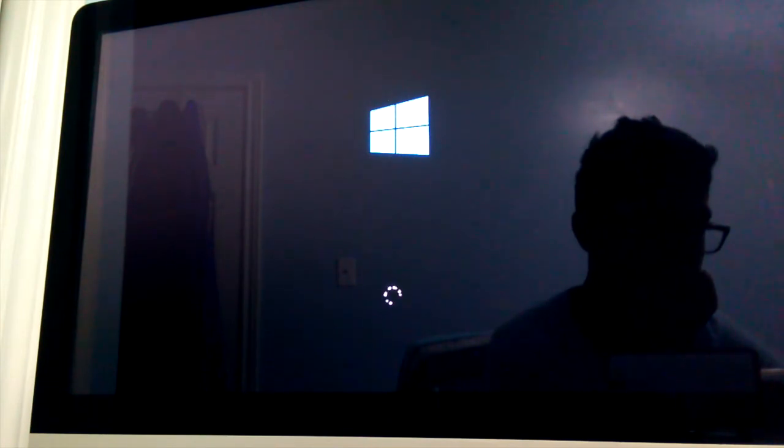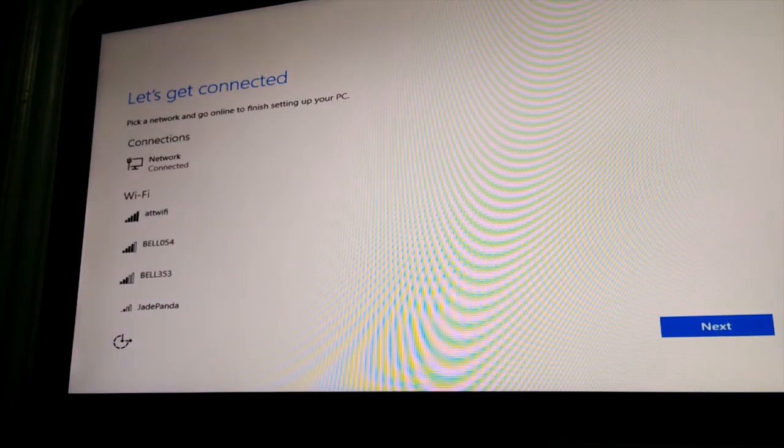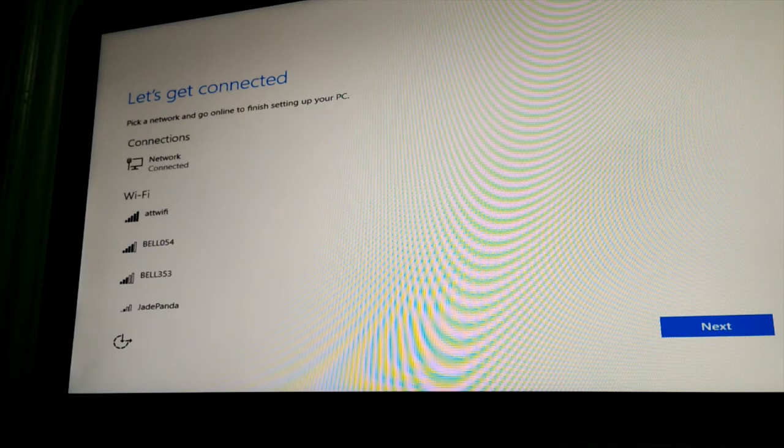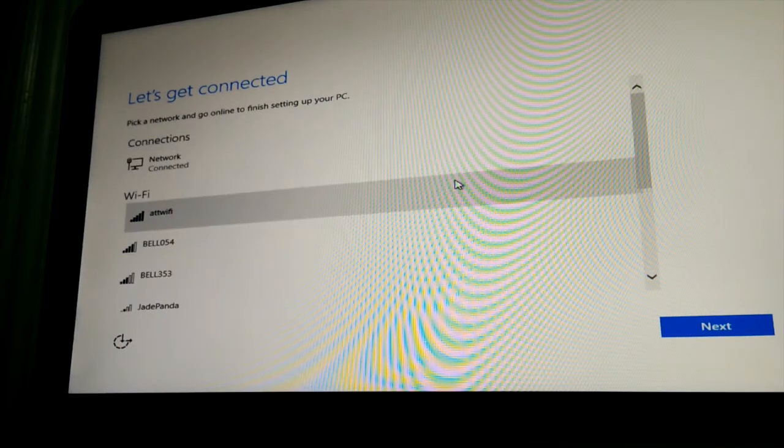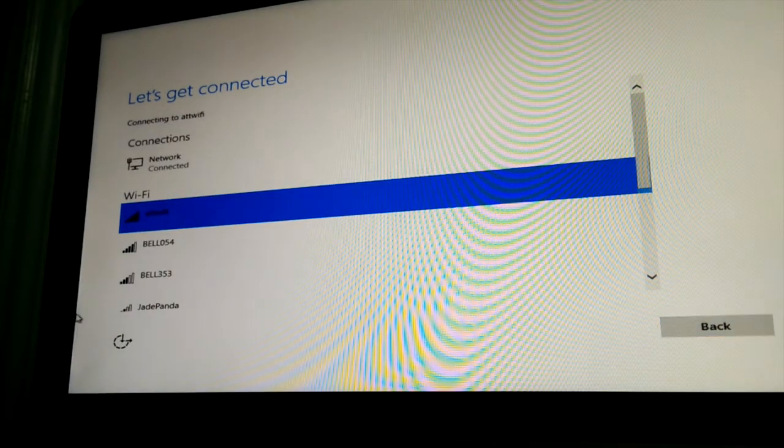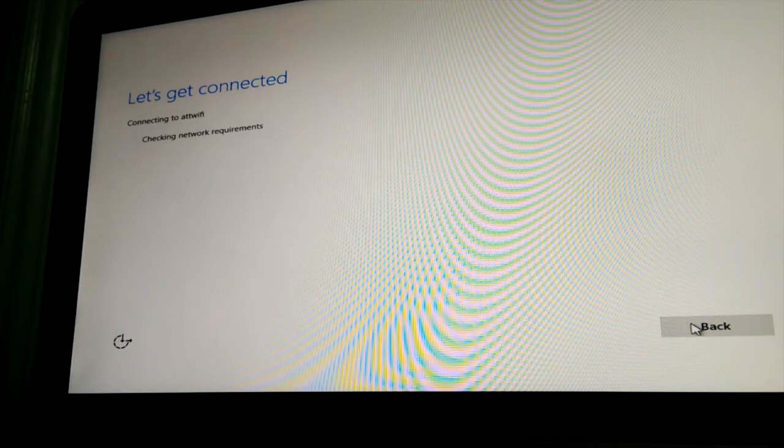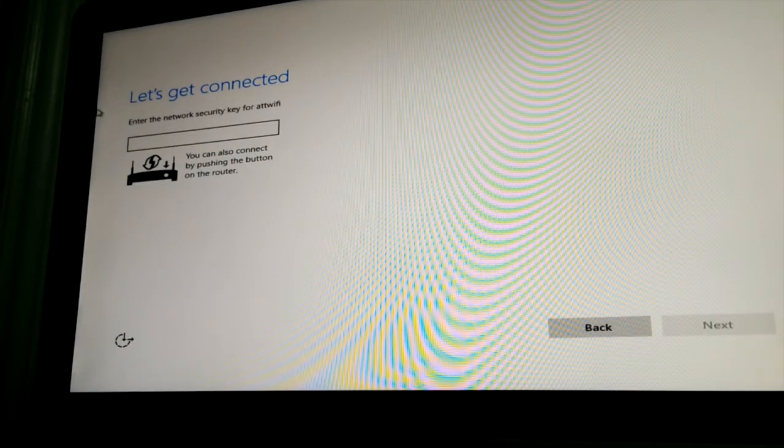And now we will actually get into the actual menu to set up Windows and go ahead and connect to your wifi or ethernet. Now I believe I have a connection but I'll just connect to wifi for now. Let's go ahead and put this in. Just give me a second.